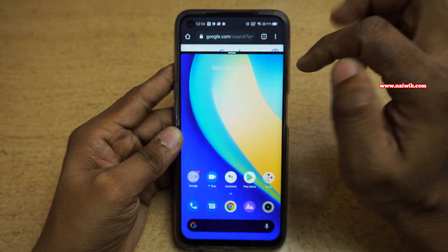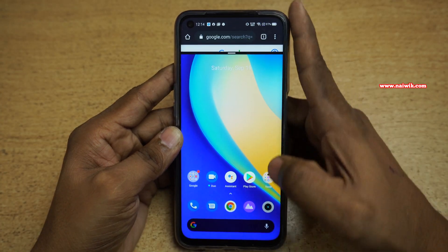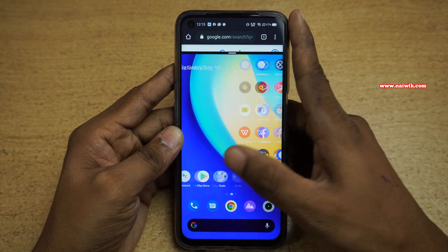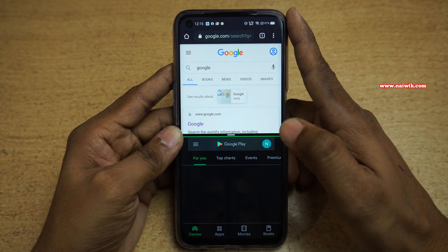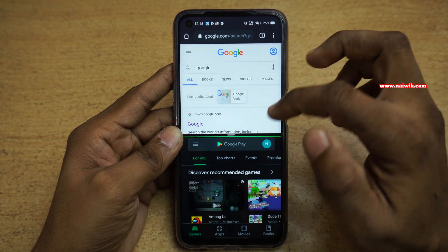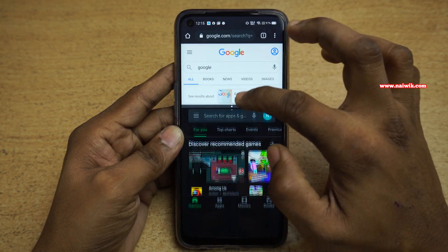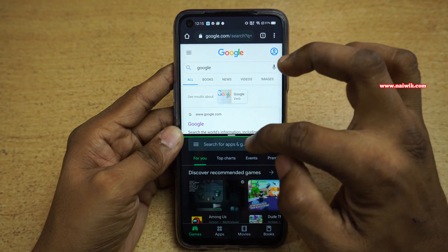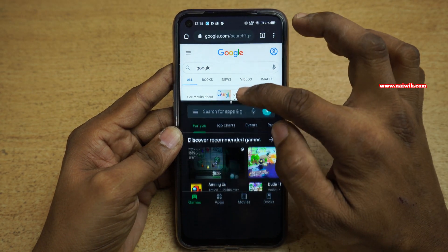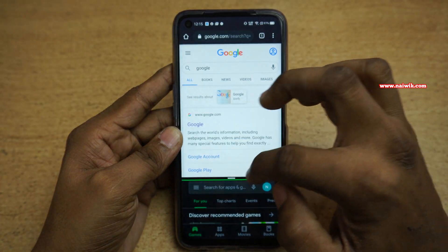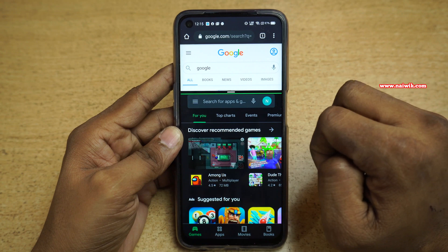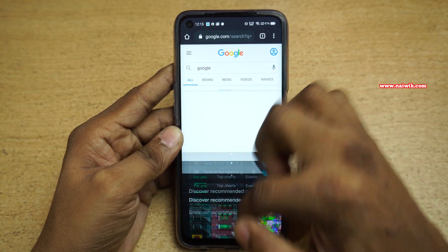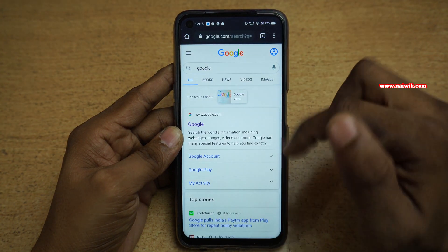Now you can see that the top position is taken by that particular app, and in the bottom position you can select any app. Let's click on Play Store. Now we have entered split-screen mode. You can resize this by dragging this button. If you want to exit split-screen mode, you need to drag down — it will exit.